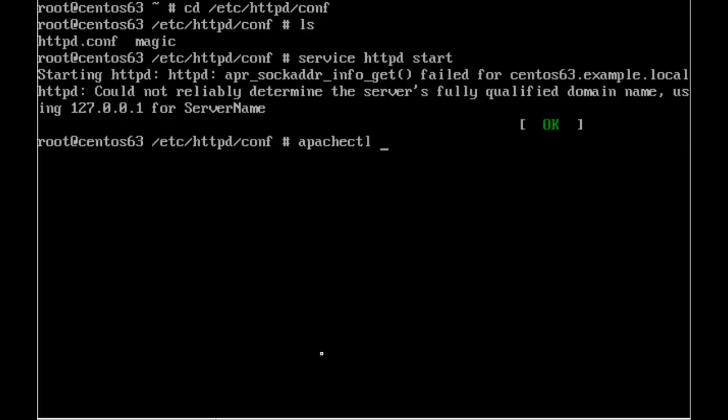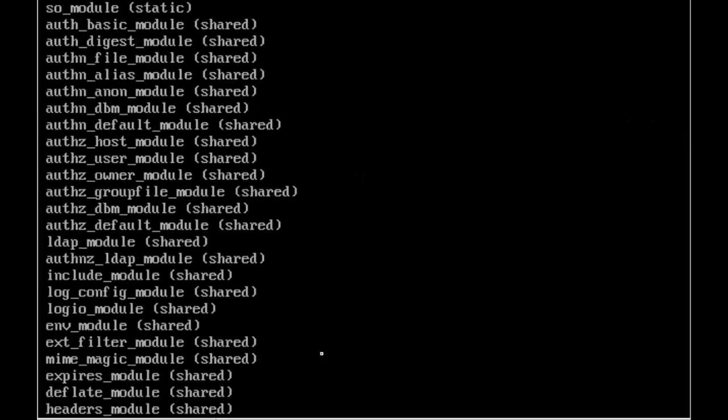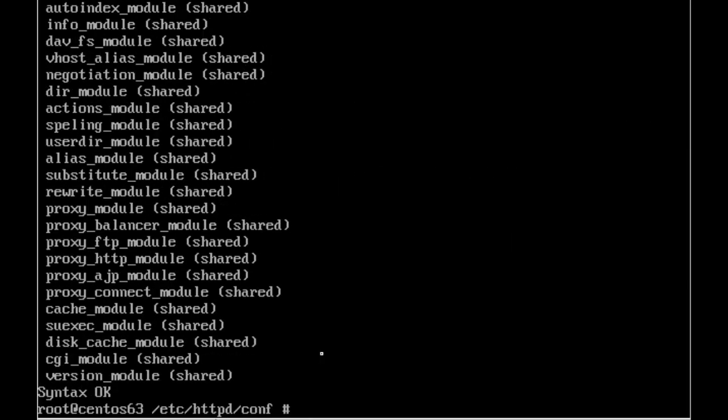But if we go through and have a look at the loaded modules, apachectl -M, this loads all of the currently loaded modules. And there are many modules here that you're never going to use. The proxy module, sure I can understand that that might be loaded, but probably not when we're using it as a web server as well. So we have more modules loaded than we need.